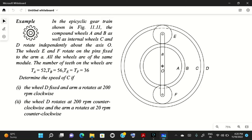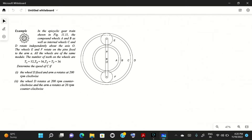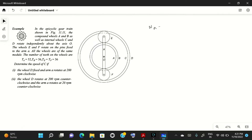Welcome to my YouTube channel Make PM. In today's video we will solve an epicyclic gear train problem. The epicyclic gear train shown has six gears. The compound wheels A and B, as well as internal gears C and D, rotate independently about axis O. Gears A and B are compound gears, so they have the same speed: Na = Nb.